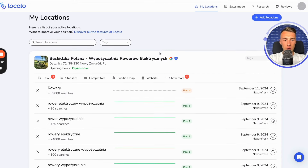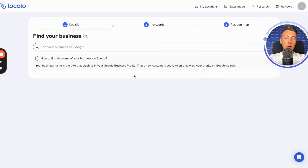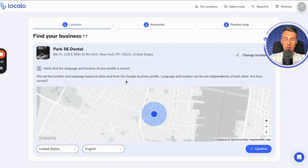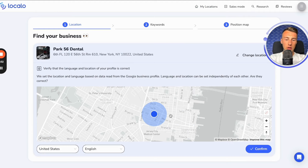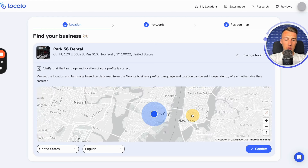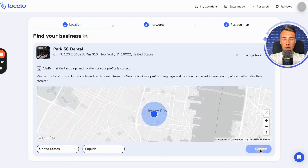The first thing you need to do when entering Localo is to add your business. It could be this business, and you click on it. Then you check here to make sure that the company's headquarters is indeed located here. If so, you confirm it.